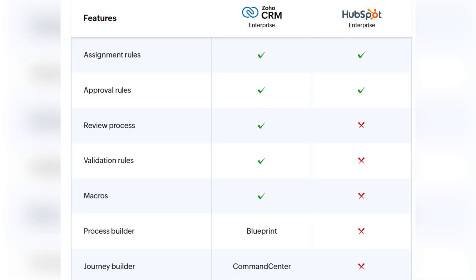The next criteria we will compare is process management and automation. HubSpot CRM only provides assignment rules and approval rules, and lacks a lot of important features such as review process, validation rules, macros, process builder and journey builder.